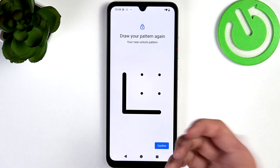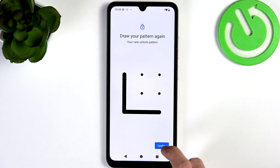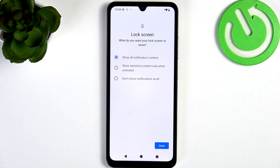Whether it's pattern, PIN, or password, you always need to enter it twice. Then confirm, and you'll see lock screen notifications settings.